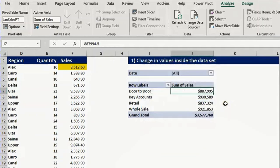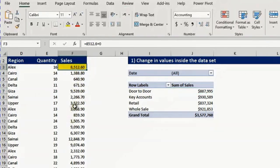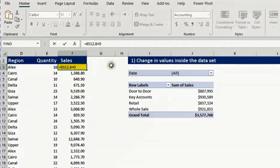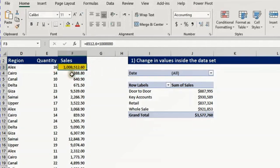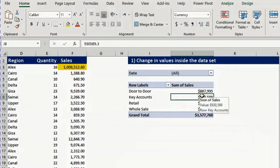Now the first thing we want to discuss: if we change a value inside our data set after creating the pivot table, what will happen? I have a cell colored yellow and I will add 1 million to it — select and type plus 1 million and press enter. The value increased by 1 million, but look at the pivot table — nothing happened, no change. Because we have to refresh. Whenever you change any value inside the data set, you have to refresh your pivot table to get the effect inside your summary.